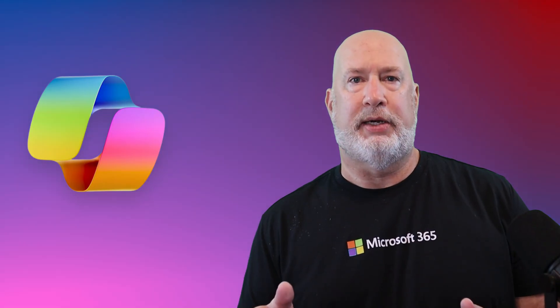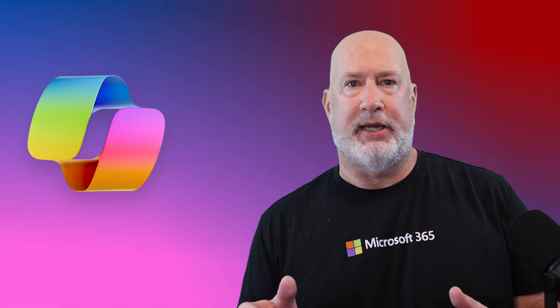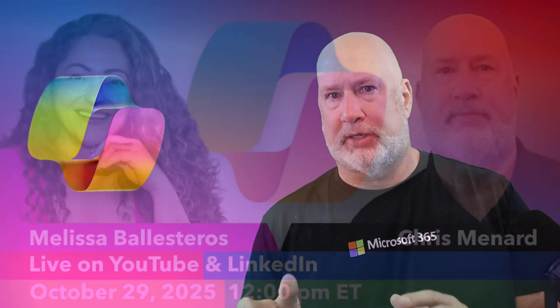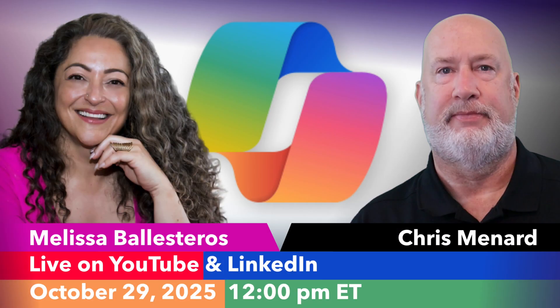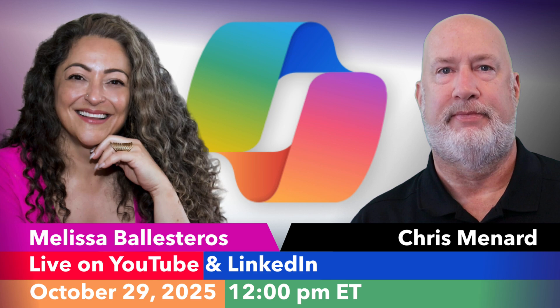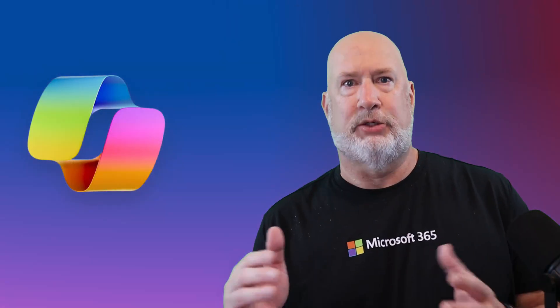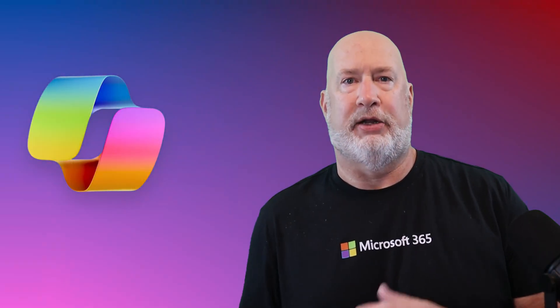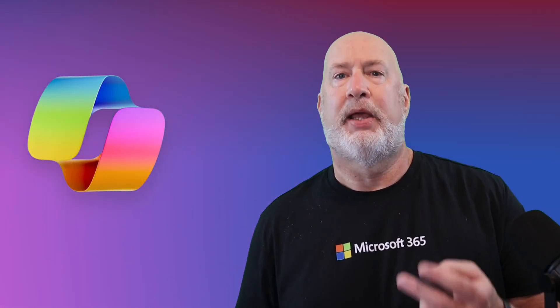Announcement one is you can catch me and my friend Melissa live on October 29th. We'll be streaming on both YouTube and LinkedIn. No registration is required. The links will be down below in either the YouTube video or the LinkedIn post to click to sign up and get notified about it.